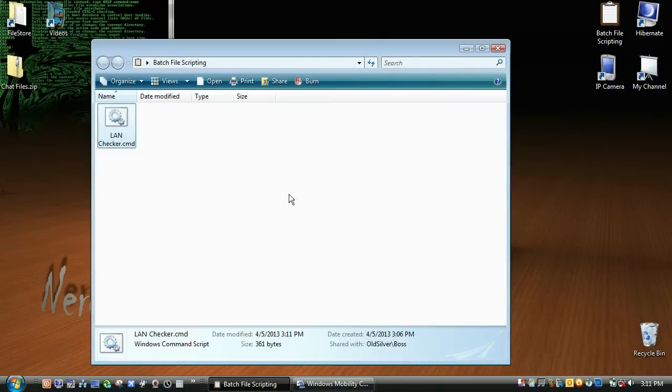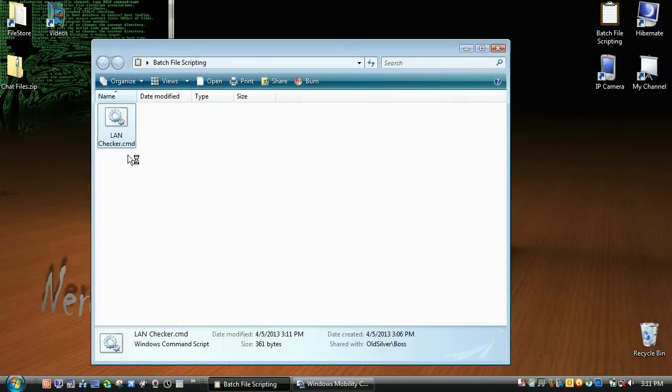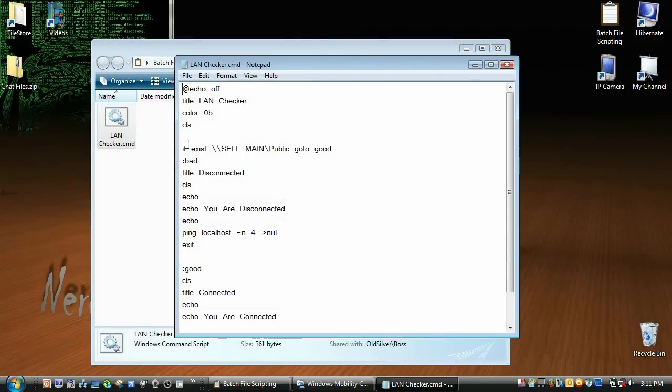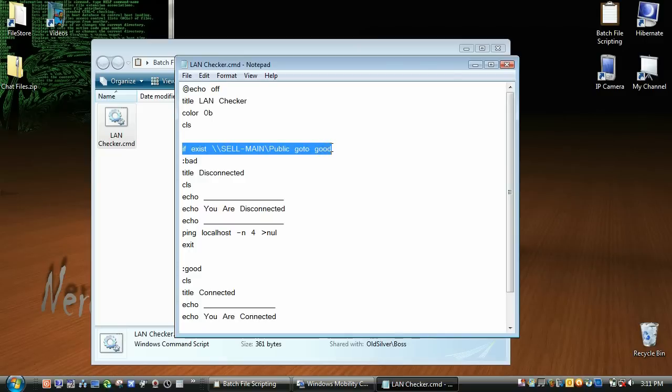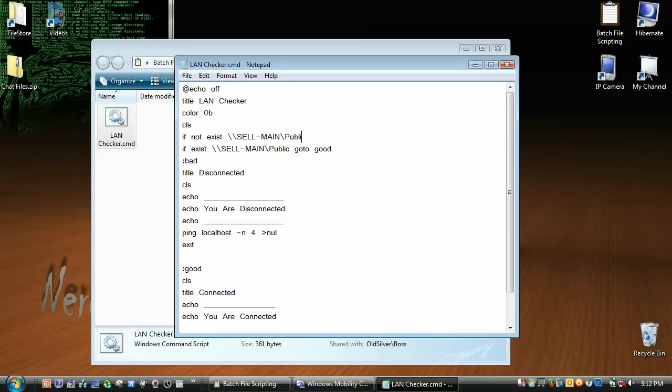What you need to do to get that to work is right-click on your file again, click edit, and before the if exist, we're going to put in if not exist, and then your computer path, and then the folder. And then we're going to go to bad, which we created the tag for before.